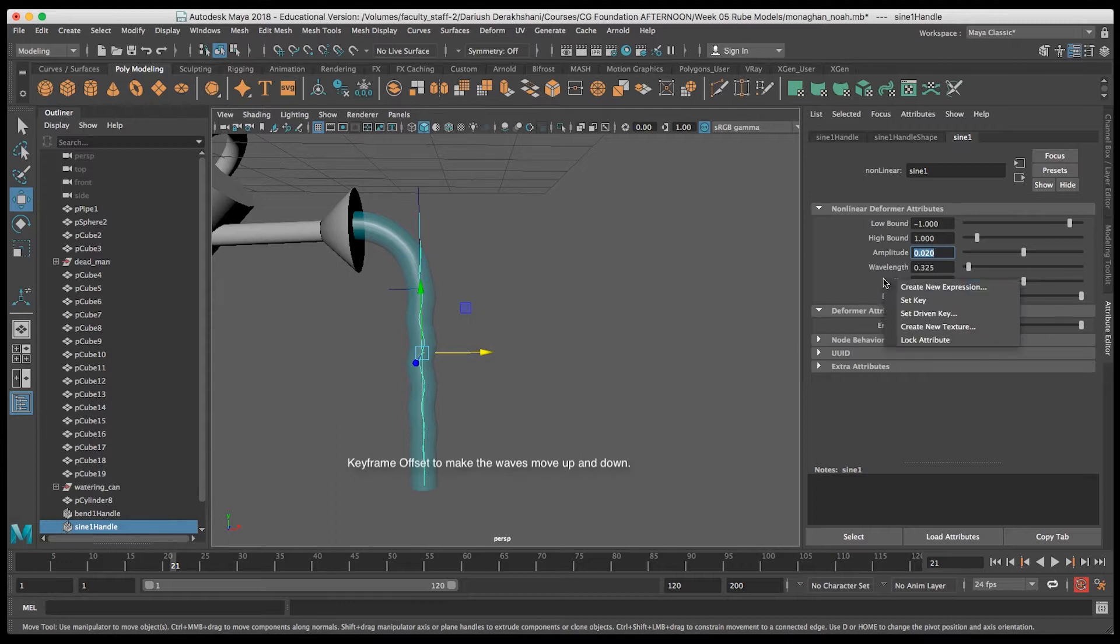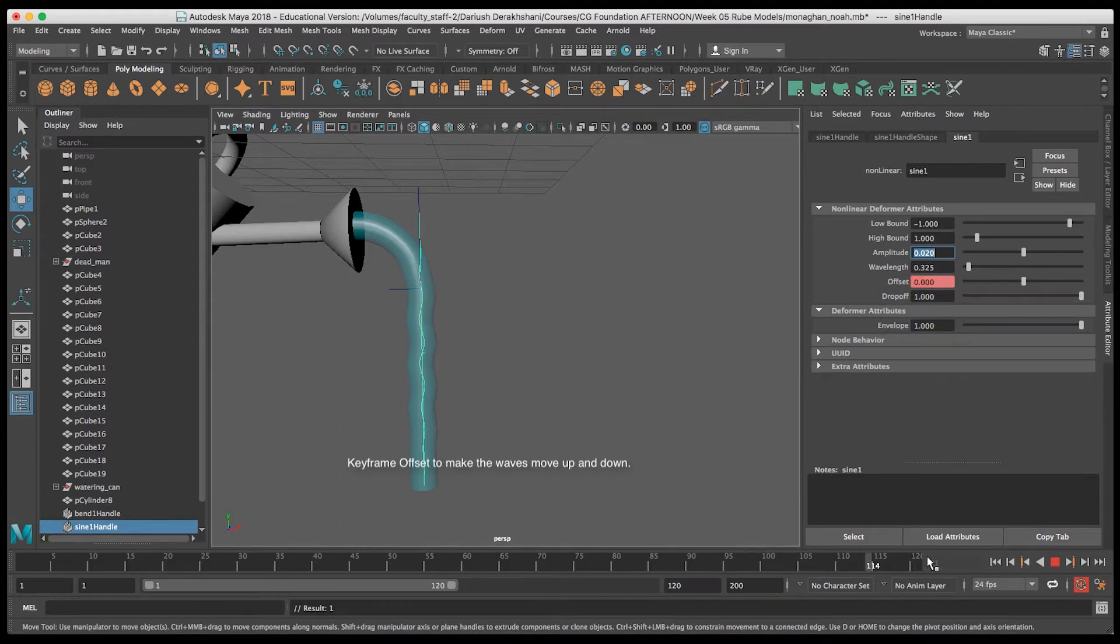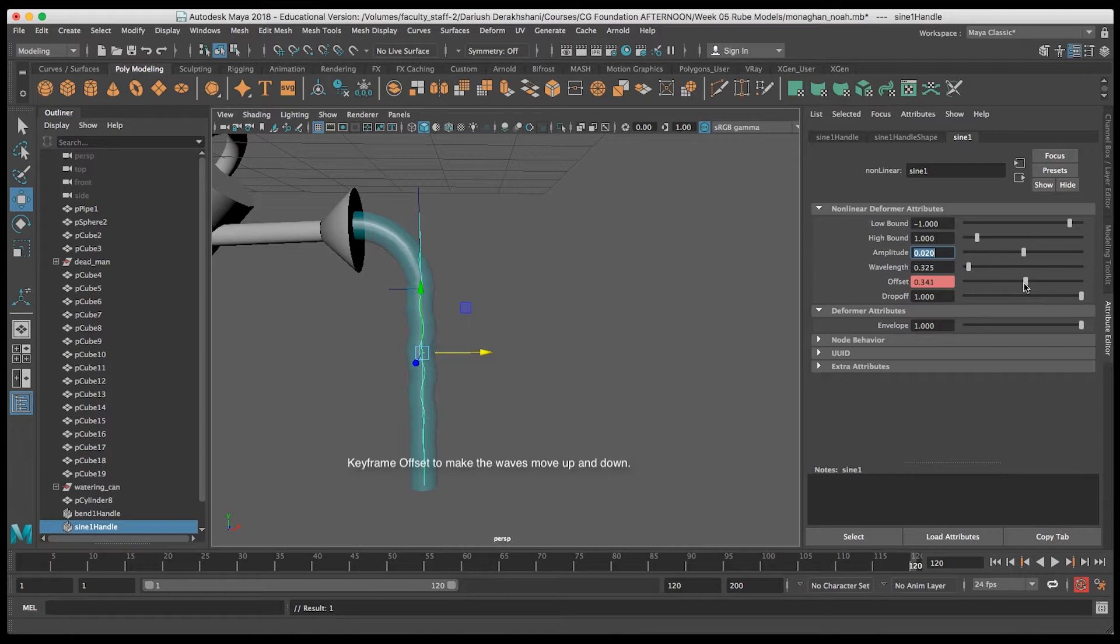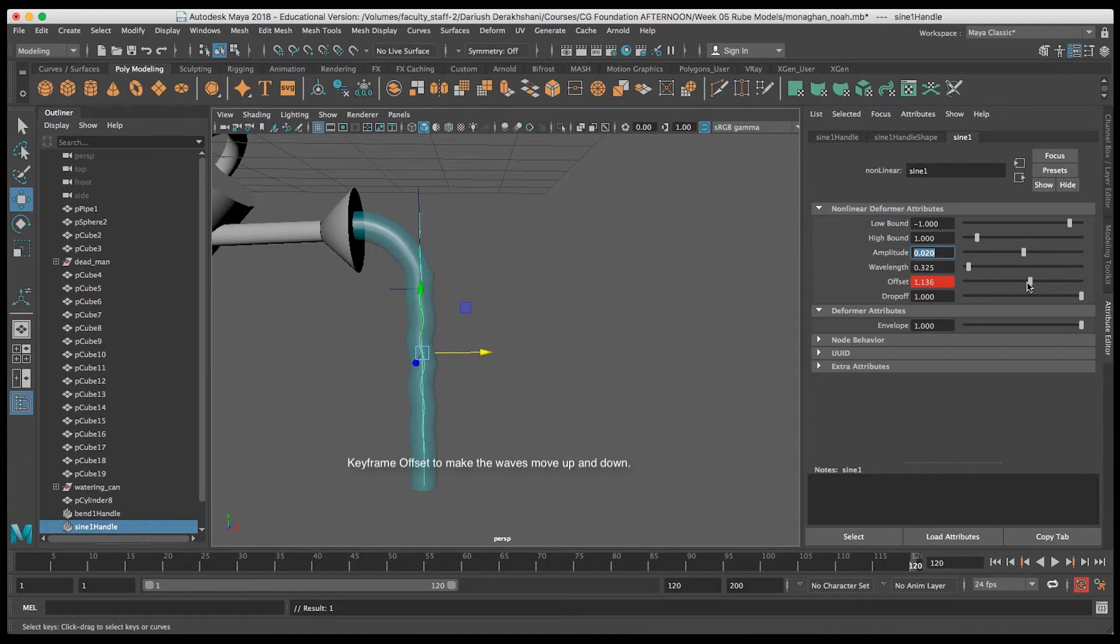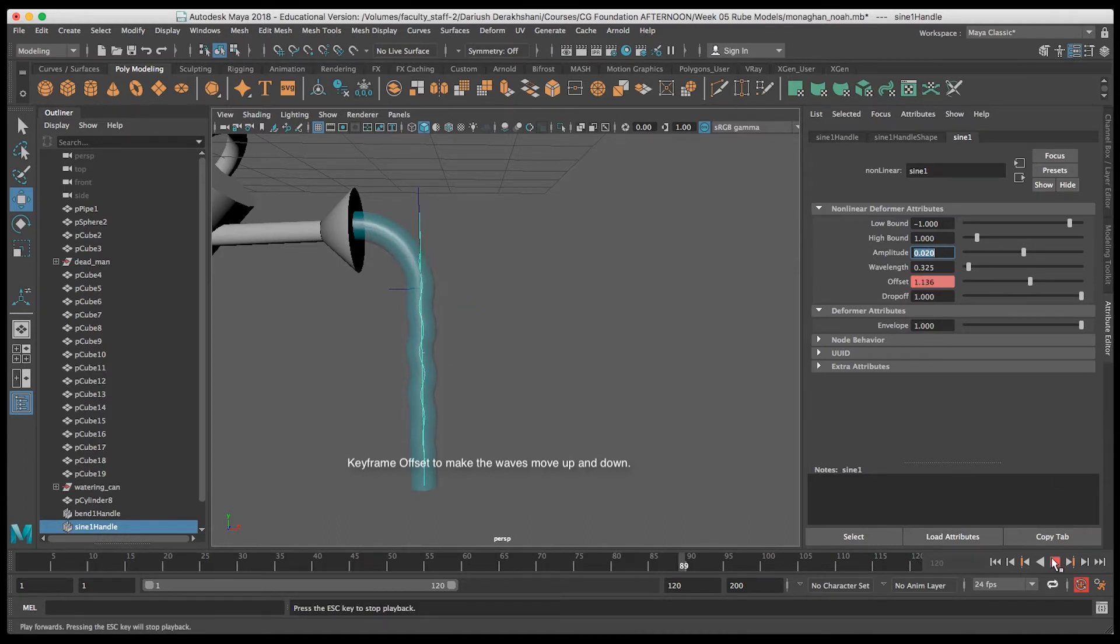Now Offset allows you to move that sine wave. So I'm going to set a key for the Offset at the beginning and at the end of the animation. And what that does is it makes the water look like it's flowing down.